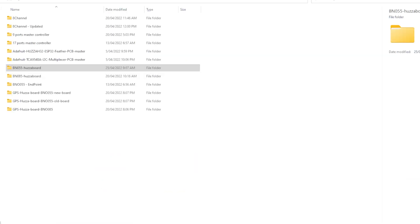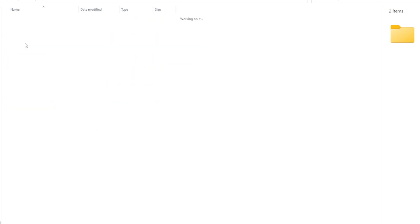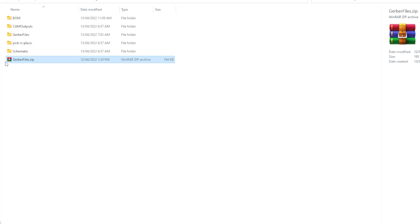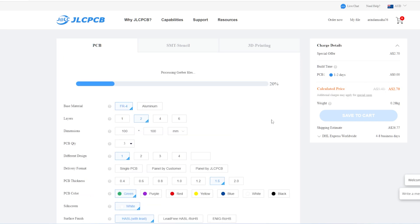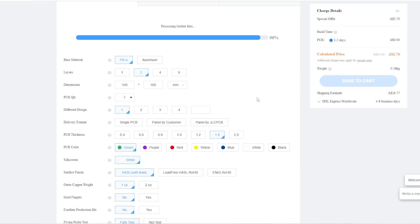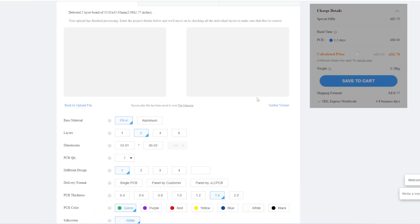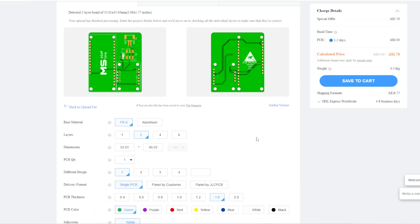To order the PCB, I need the Gerber files or the design files. I have created all the three prototypes Gerber zip files. To order PCB, go to jlcpcb.com and click on order now. To order five PCB boards, they only charge 2.7 AUD and the turnaround time is only one to two days. You need to pay for the shipping. JLCPCB uses DHL express for me and the shipping charges at 26 AUD.